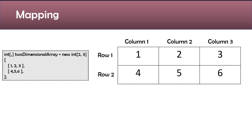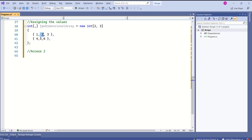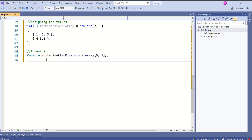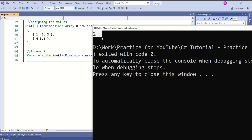Now I'll show you how to assign values to this two-dimensional array. This is how we assign the values. To access elements from a two-dimensional array — for example, to access the value 2, which is at the first row and second column — I'll use Console.WriteLine and specify both the row and column index. This is how we access a two-dimensional array.